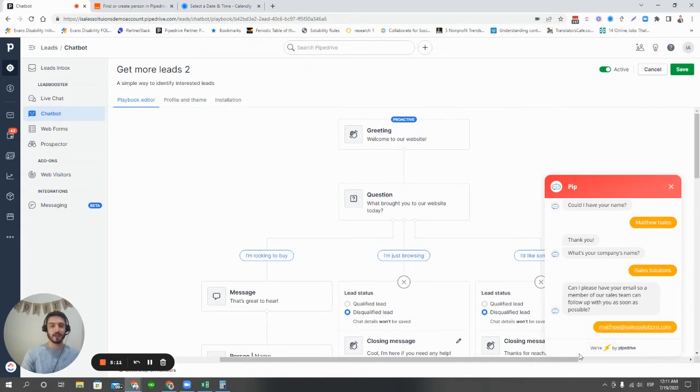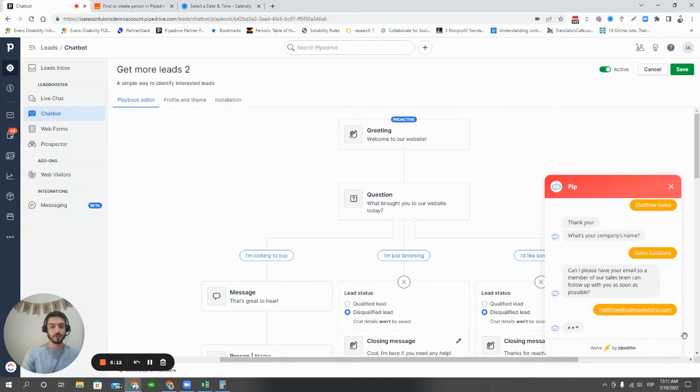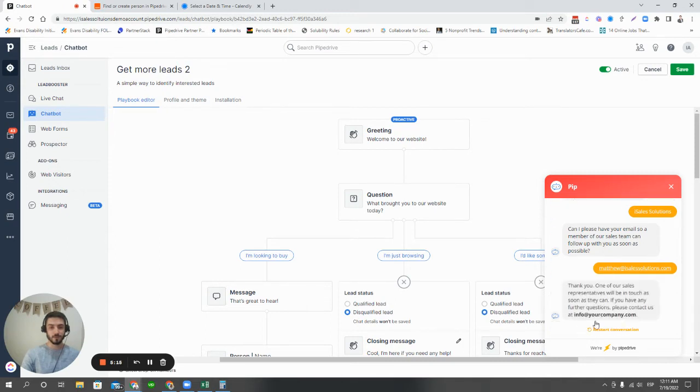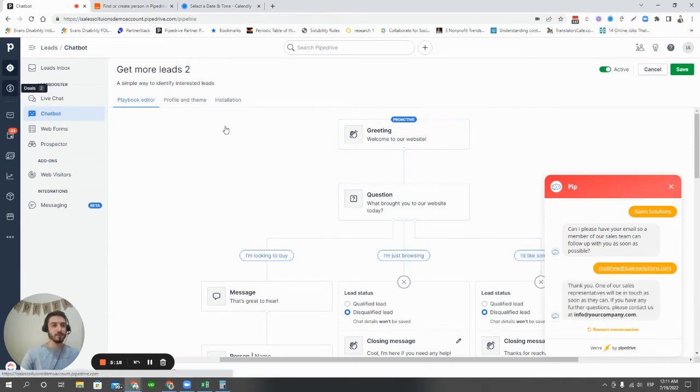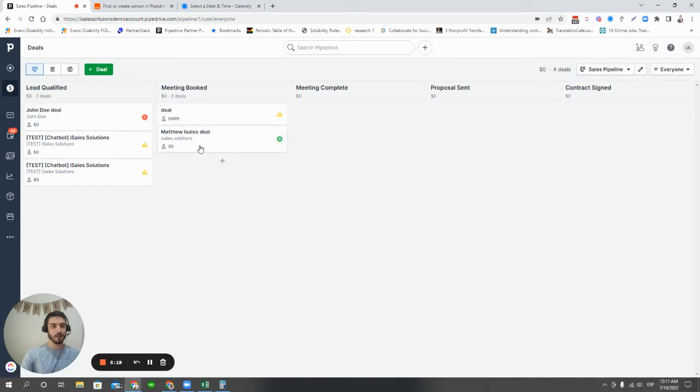All right. So now that we've done this, what you're actually going to see is we have the goodbye message here. And if we go to the sales pipeline, you can see that it shows up right here.